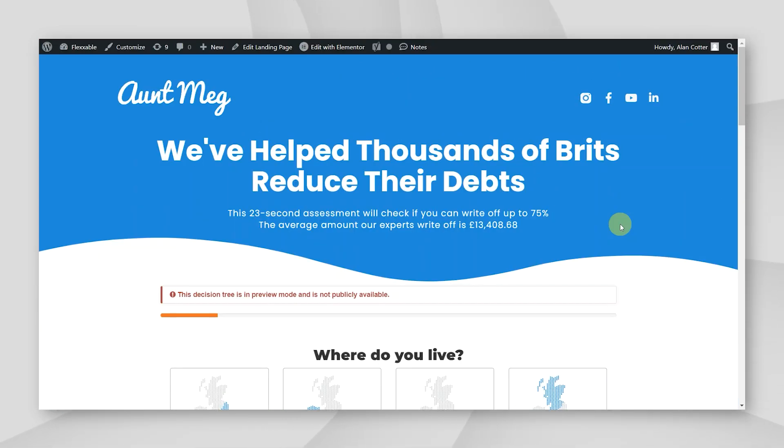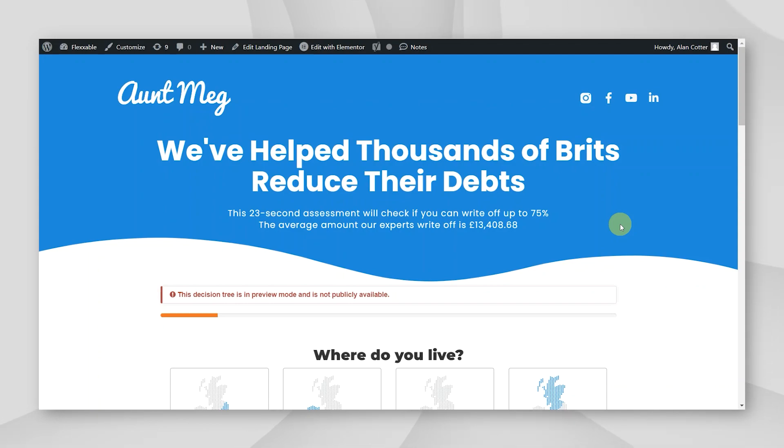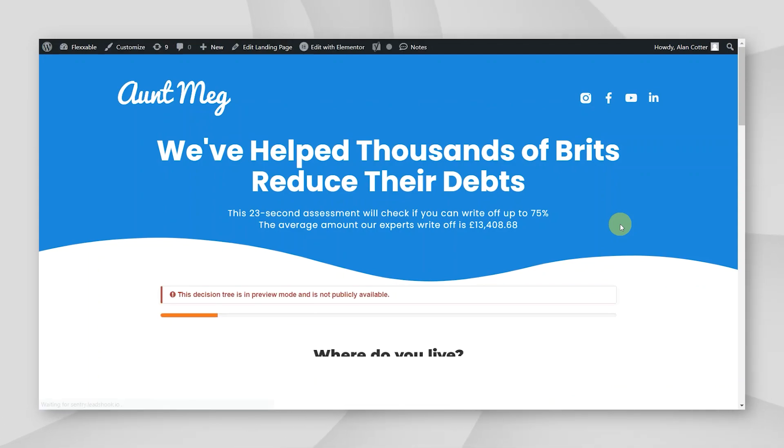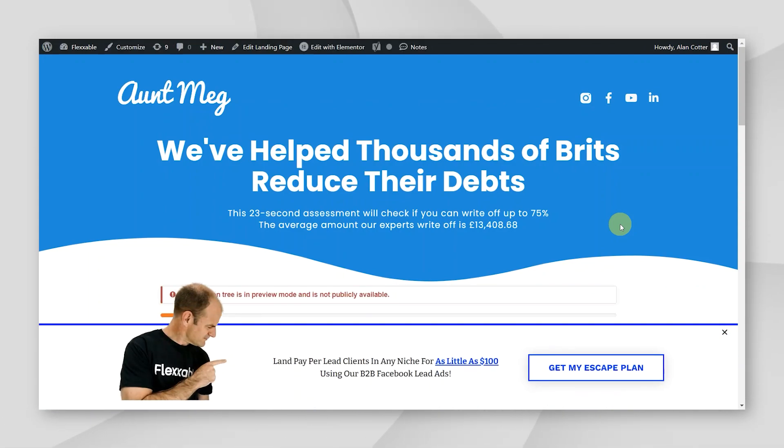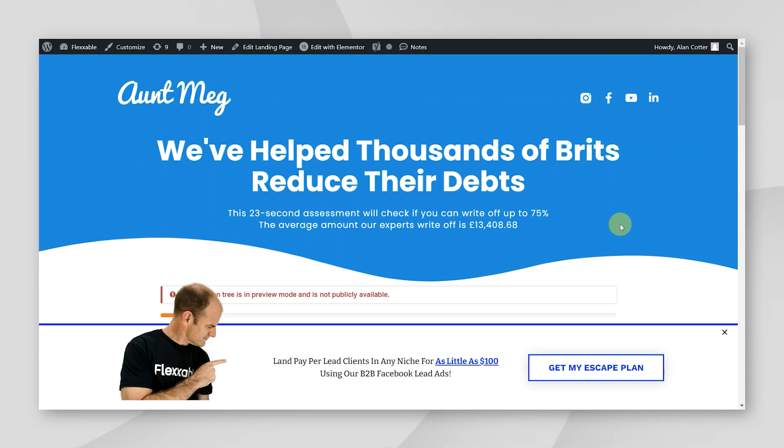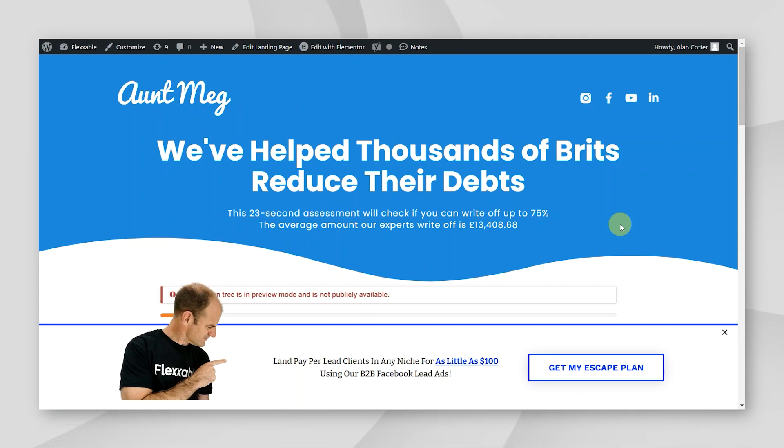All right guys, thanks for watching. That was an extremely quick and simple way on how you can build a landing page inside of Elementor. Instead of using Unbounce, instead of using ClickFunnels, go high level, simple, quick build inside of Elementor using their templates, changing colors, updating fonts, putting your own copy in, and adding your own branding. I hope you guys enjoyed, and I'll see you in the next one.